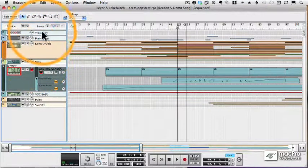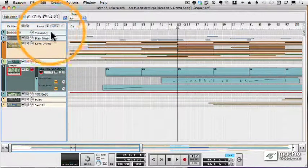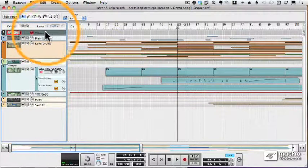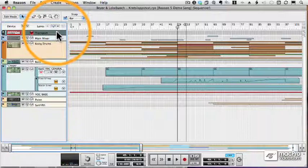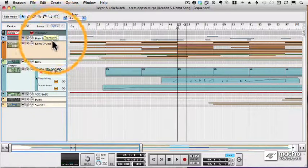At the top of the sequence is a transport track. That's where we will change time signature and tempo, which we'll talk about later in this course.